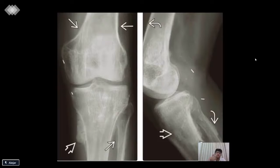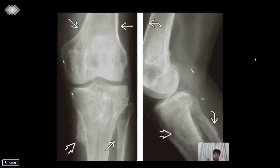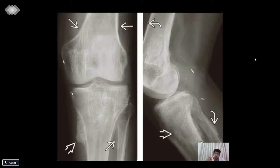Mainly what we see here is a periosteal reaction. A periosteal reaction can be the dense, linear, surgical periosteal reaction, which we can actually observe and experience.